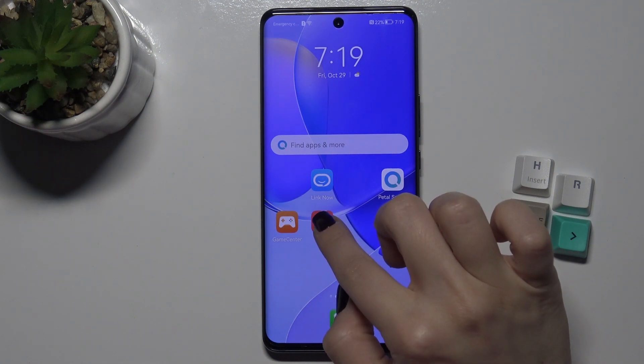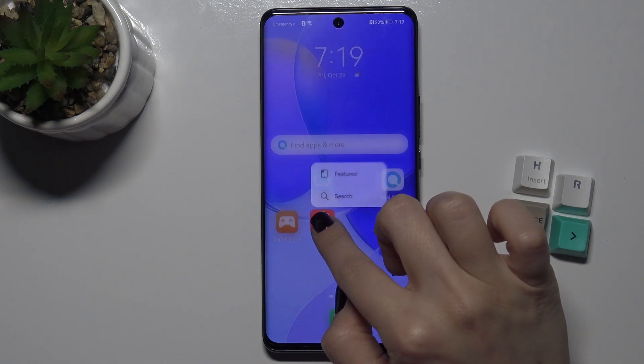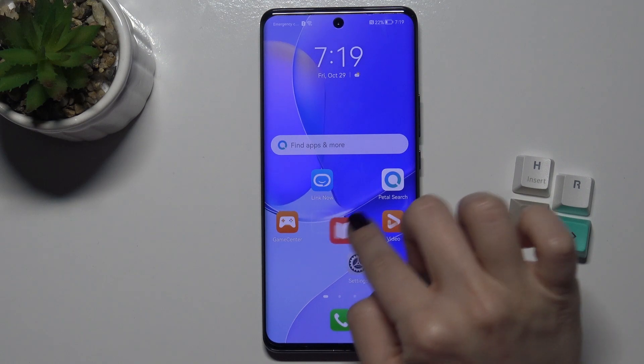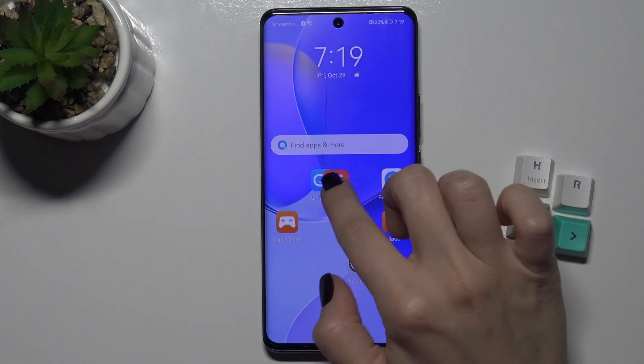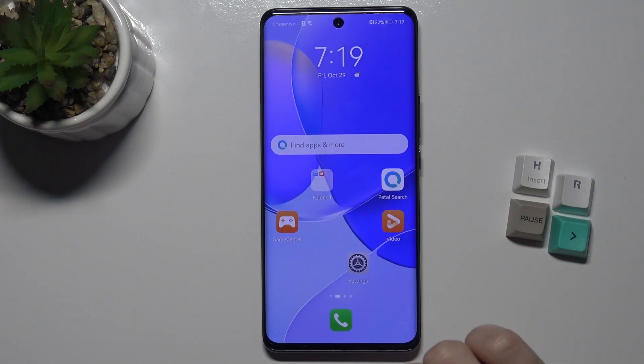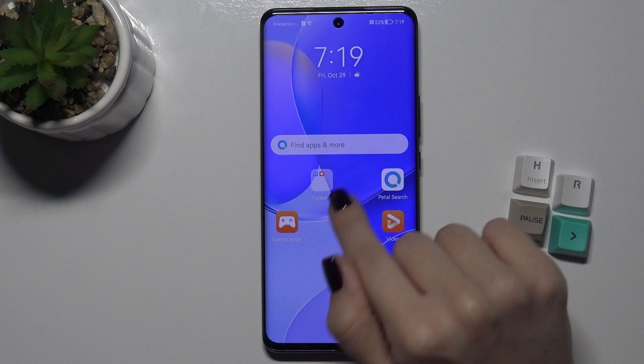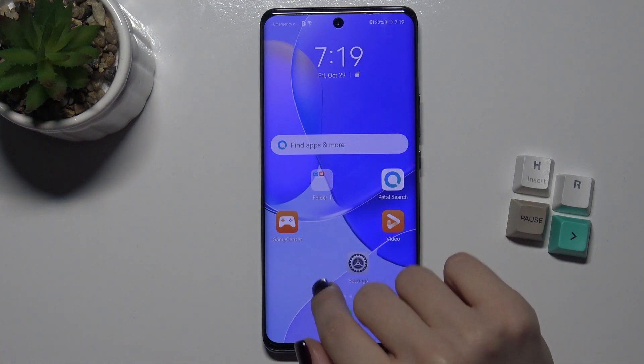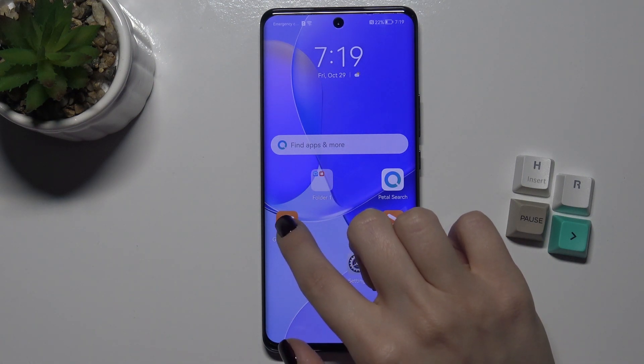First, just drag with your finger one application onto another application, and now you can see the new folder on your screen.